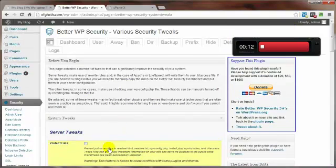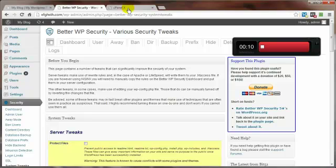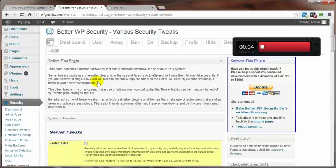And again, if you break something just come on into your phpMyAdmin from your control panel. Replace your broken database with your backed up database and you'll be in good shape.